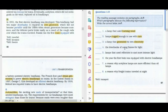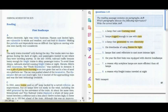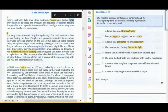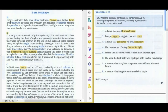The fourth question: 'The drawbacks of using flames for light.' I can see information about flames being used for light. The sentence 'Before electricity, light was a tricky business — flames cast limited light and were vulnerable to wind and weather, and could lead to disaster' describes the drawbacks of using flames for light. So the answer to the fourth question is A.